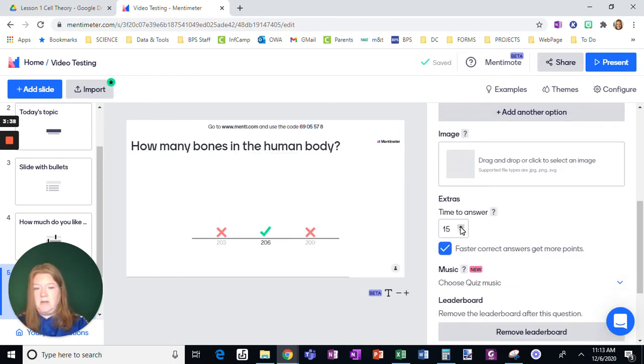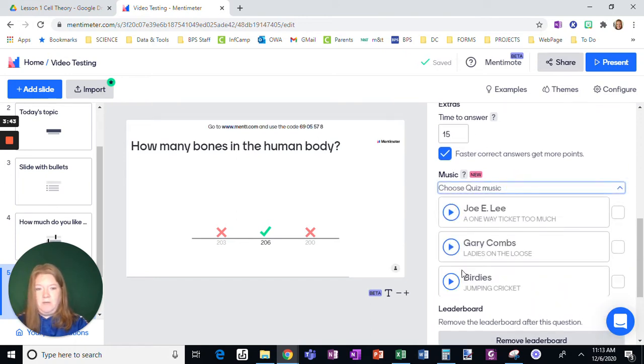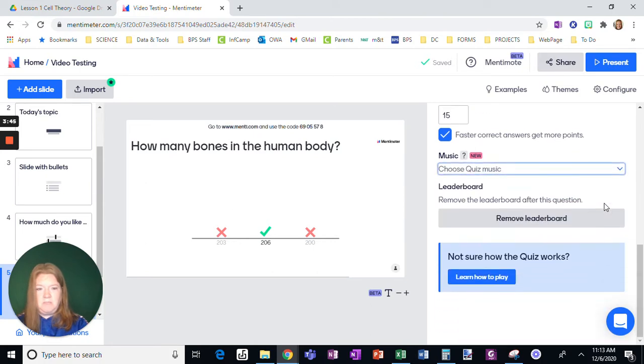Okay. Decide how long you want to give them 15 seconds. Change it. Okay. Set music if you want. I tend to like this one, but that's up to you.